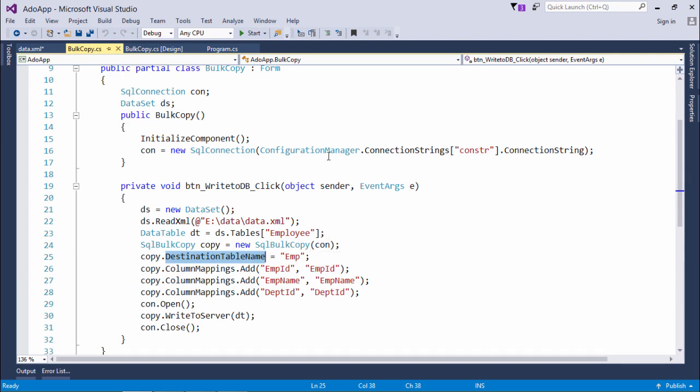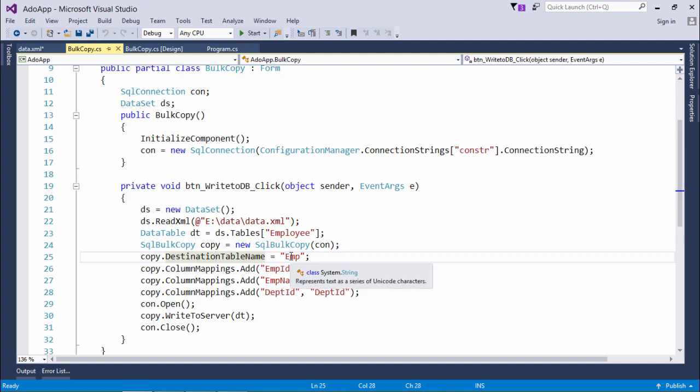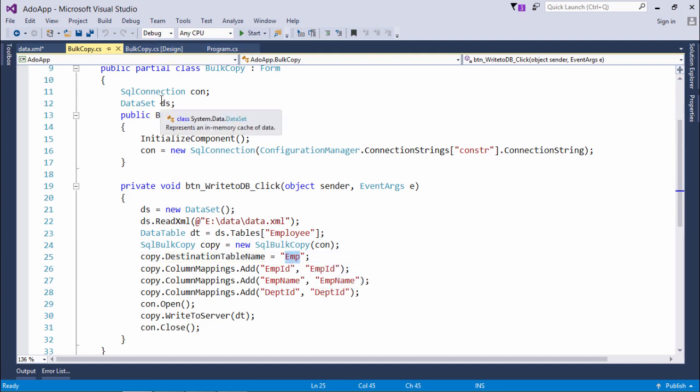First of all I will tell what is the destination table name. As the server name and database name is already there from this connection object, there may be a number of tables in that database so you will have to target a particular table. For doing that I have specified destination table name property with the value emp, and emp is the name of the table which I have created in the database.